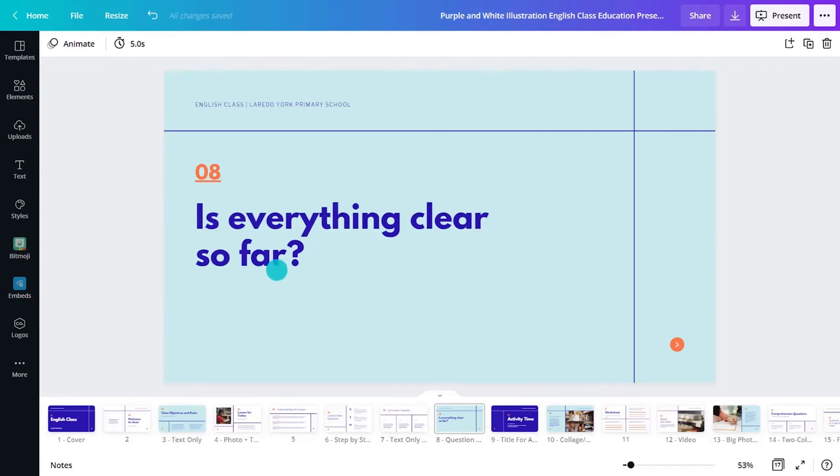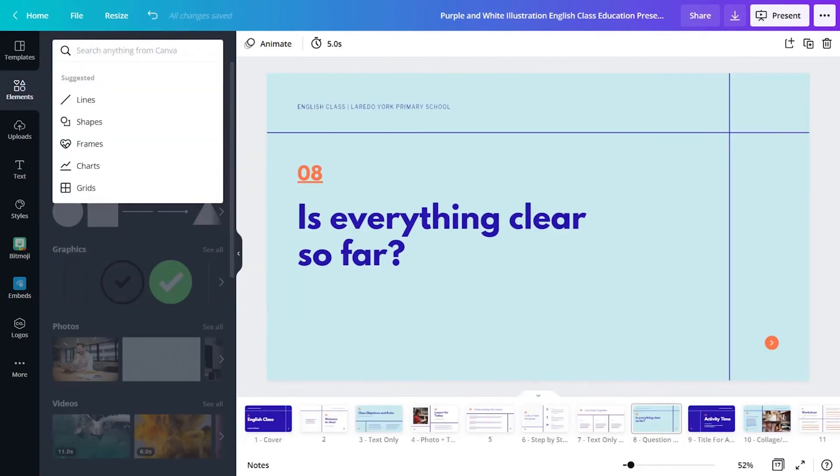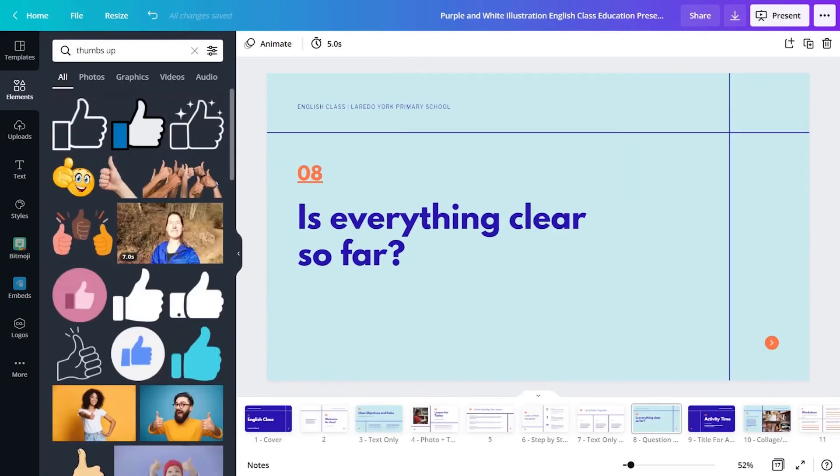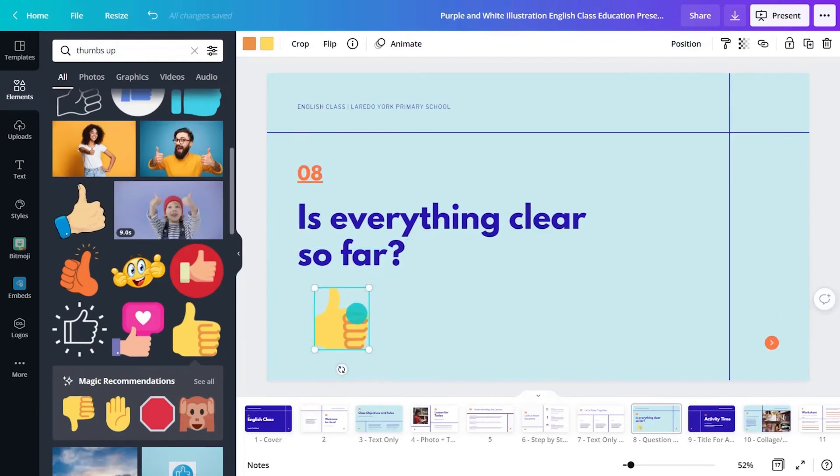Adding formative assignment design with clarity checkpoints keeps educators informed with direct and immediate lesson feedback.